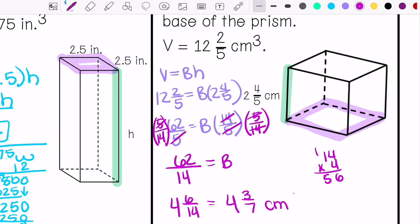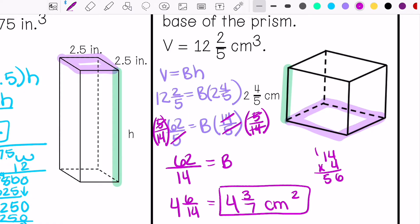So this is my area of the base, and my units are centimeters squared because we're talking about area of the base.